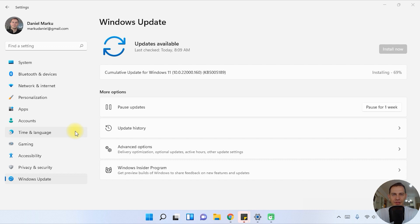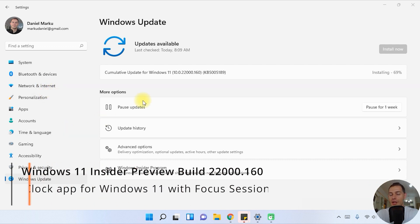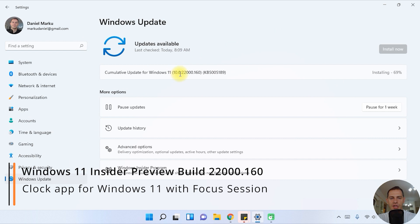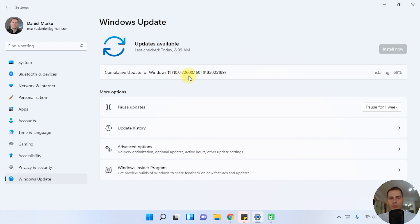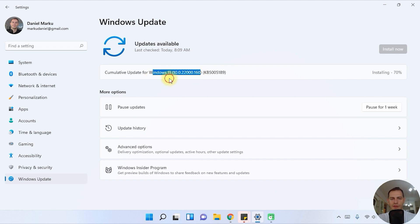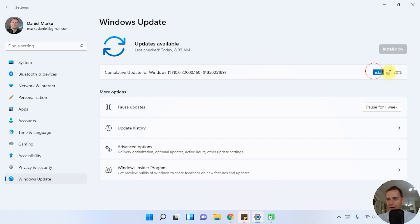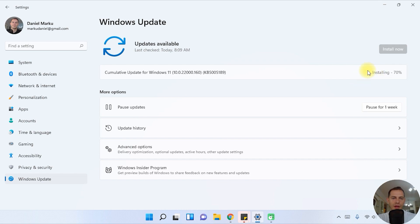Hello my friends, welcome to this video tutorial. Today we have another update from Windows 11. We are here on Windows 11 version 22K 160. What we have here and what to expect on this version is the clock assistant and some new features. I will finish this installation right now, restart the computer, and let's review and check the updates on this newer version.